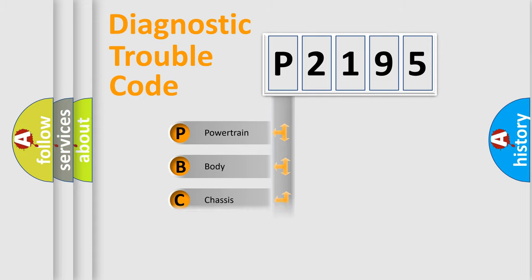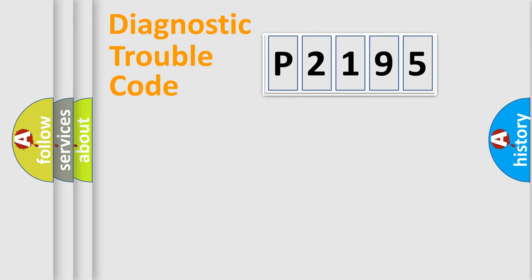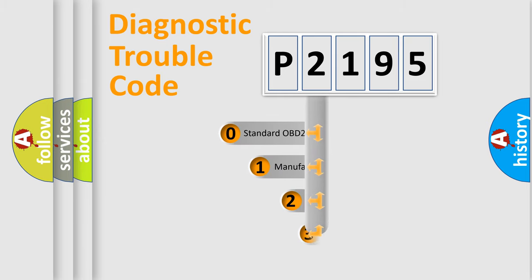Powertrain, body, chassis, network. This distribution is defined in the first character code.